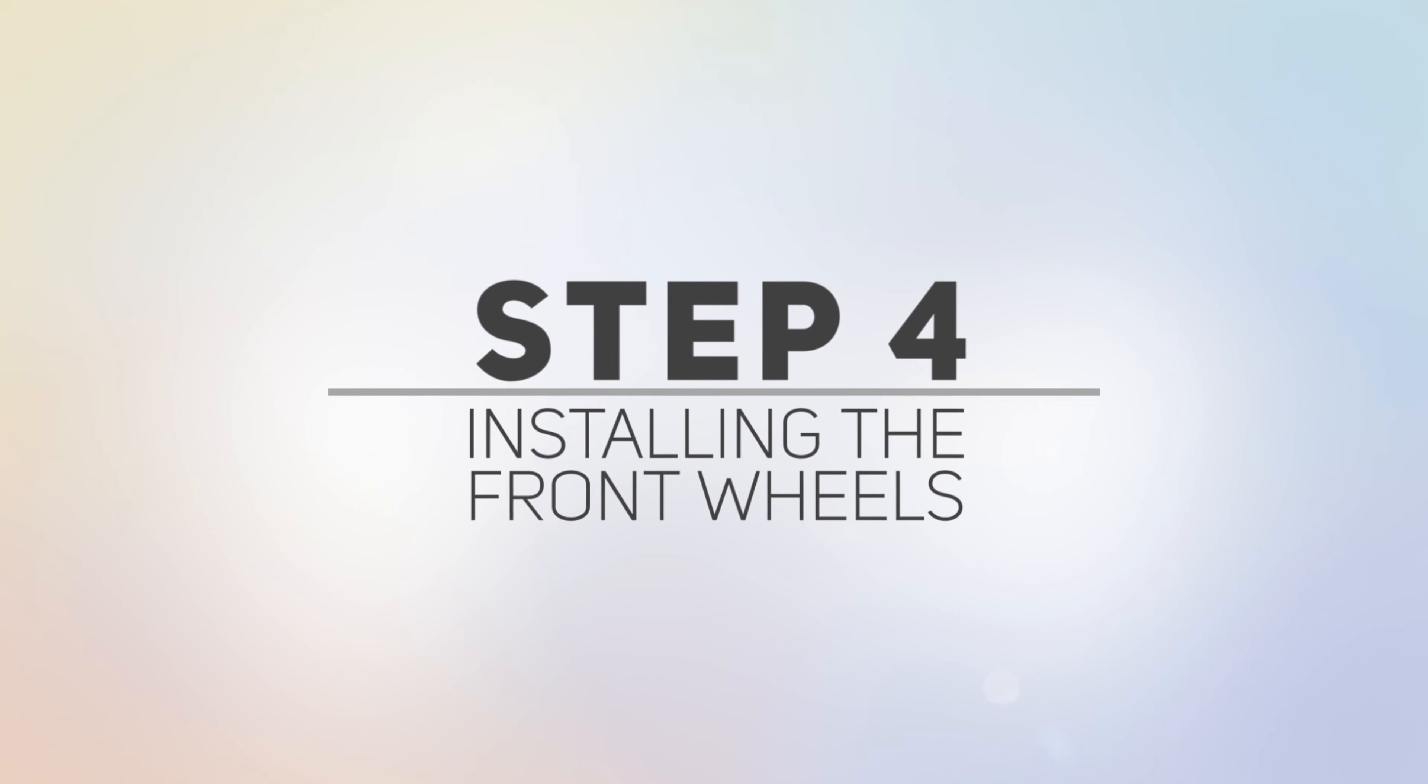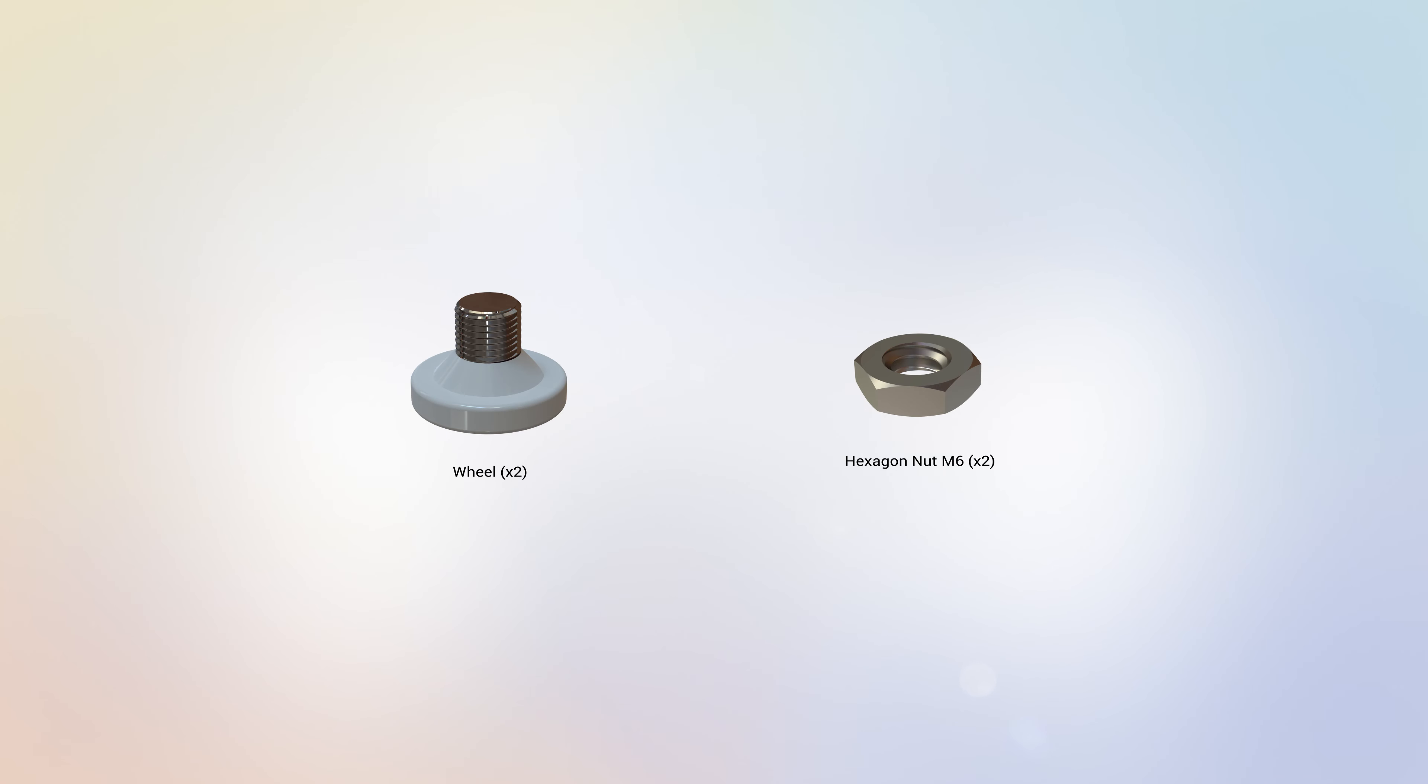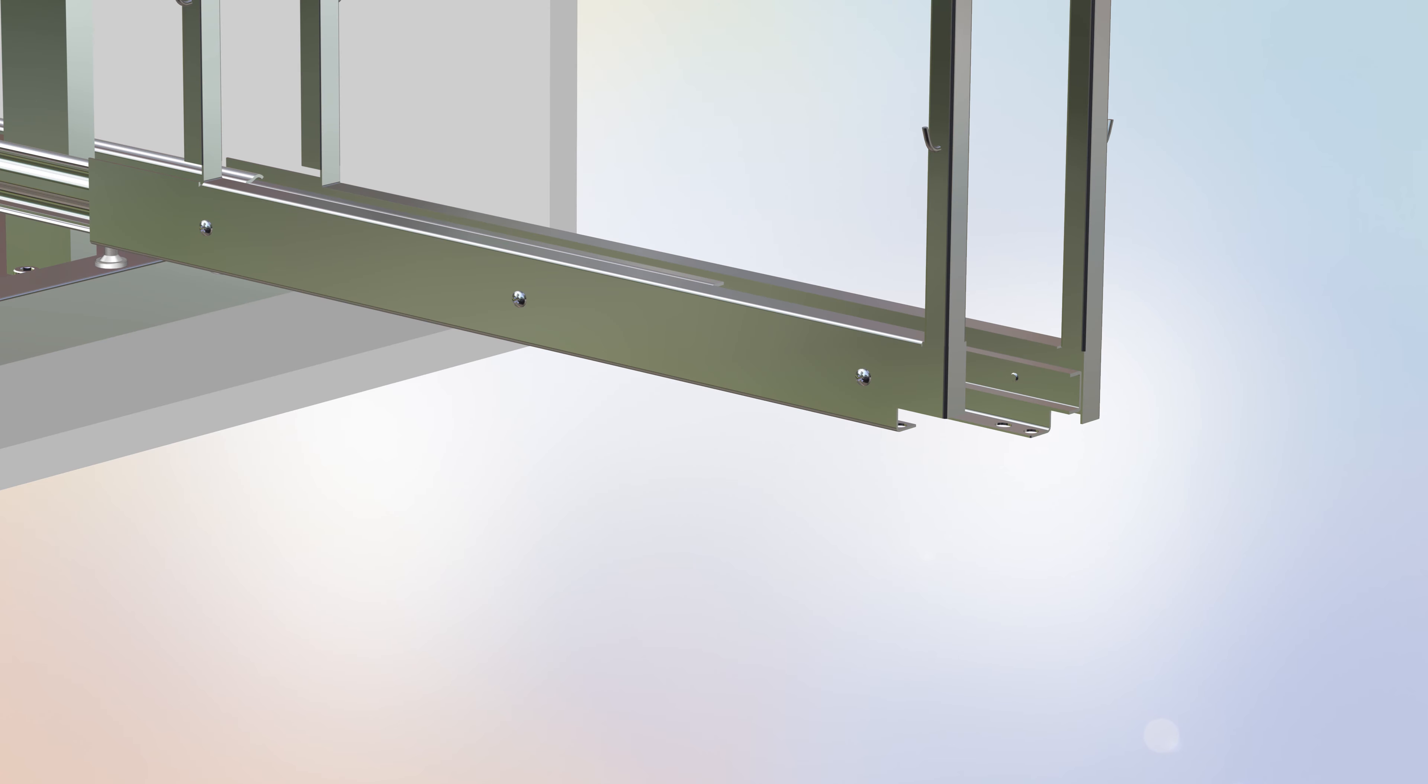Step 4. Installing the Front Wheels. For this step, you will require the following parts. Begin Step 4 by locating two wheels and two M6 hexagon nuts and align them to the bottom front corner of the rail. For the right-sided orientation, install the right wheel into the round hole and install the left wheel into the ellipse hole.